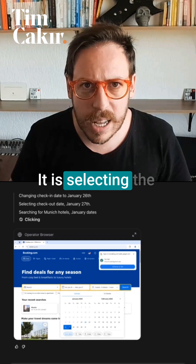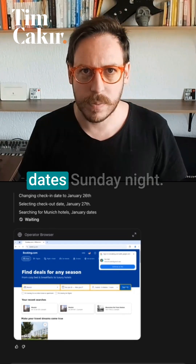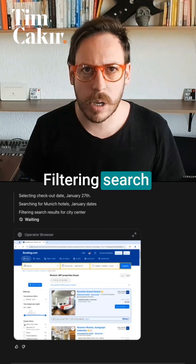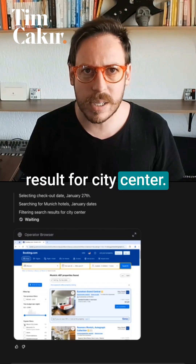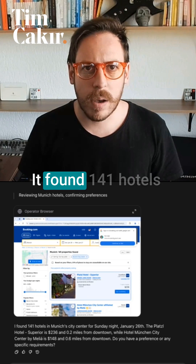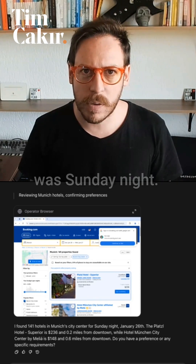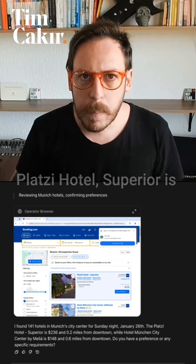Wow — it is selecting the dates. Sunday night, that's correct. Filtering search results for city center. It found 141 hotels in Munich city center on Sunday night.